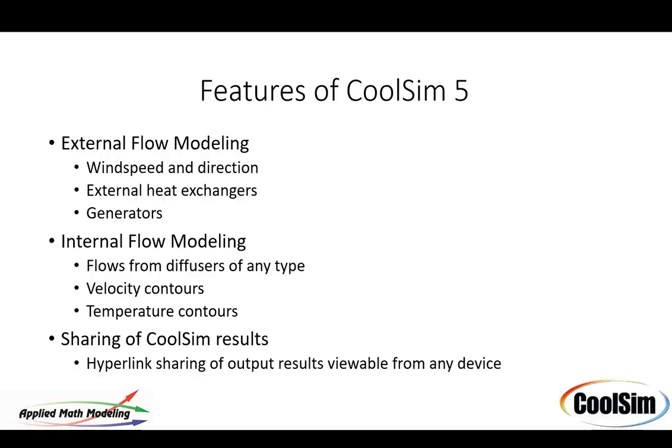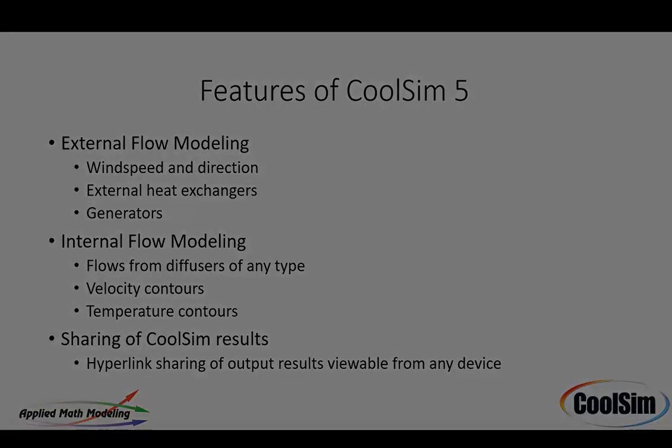One of the exciting new things that we're doing in CoolSim 5 is the sharing of results using standard hyperlink capability. I'll show you how all these things work here briefly in a moment.